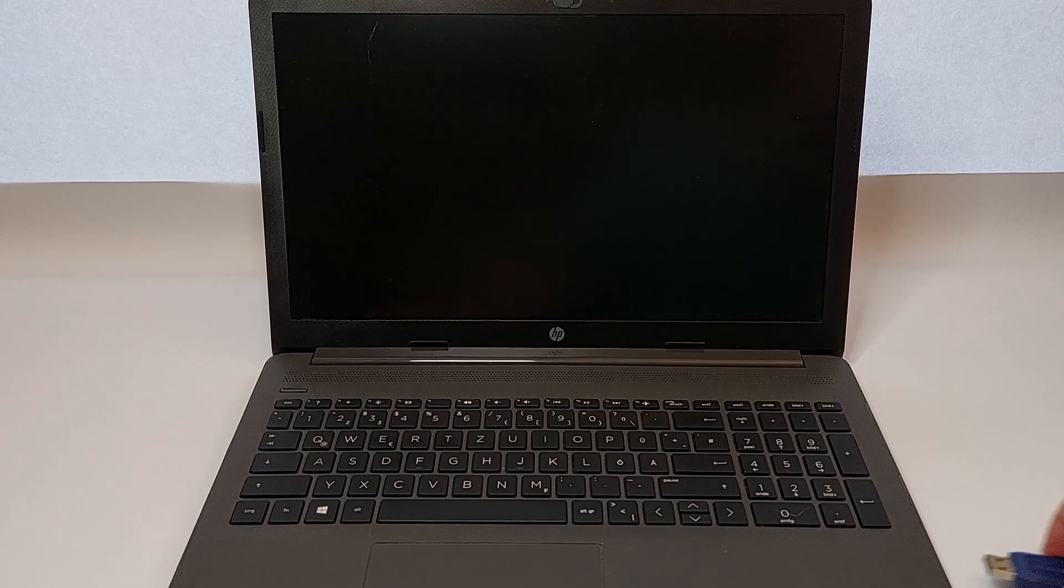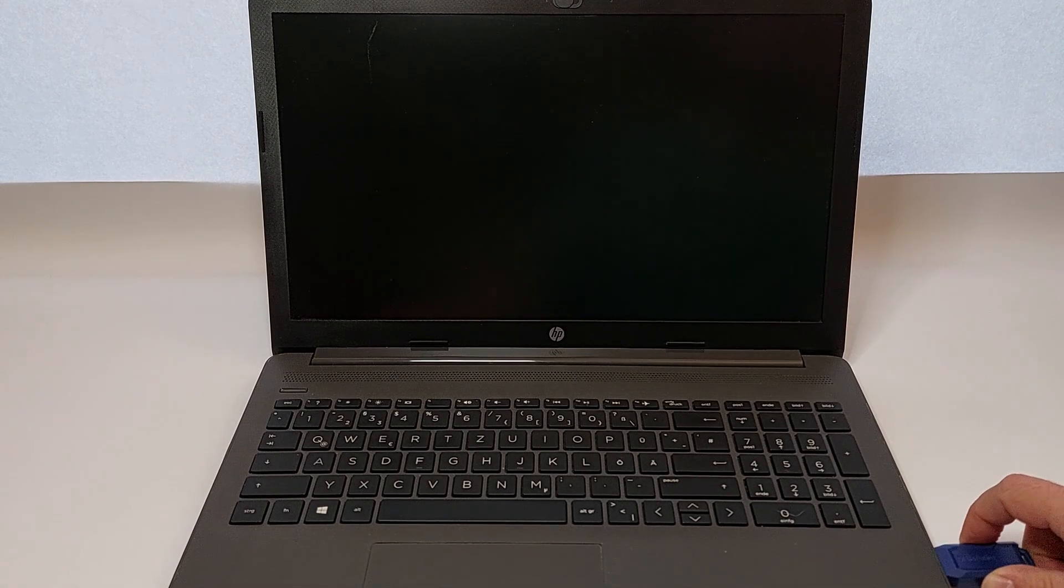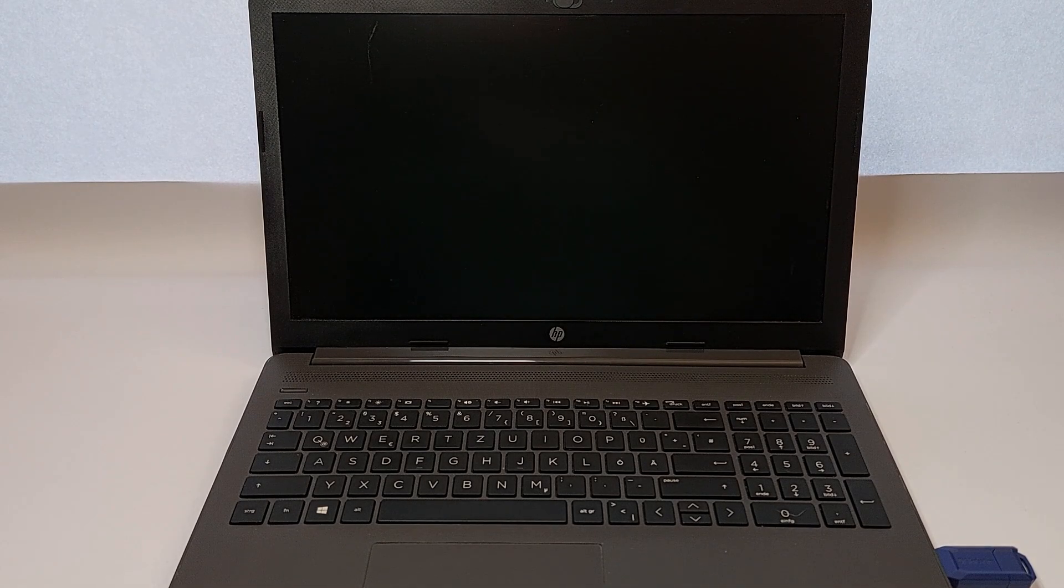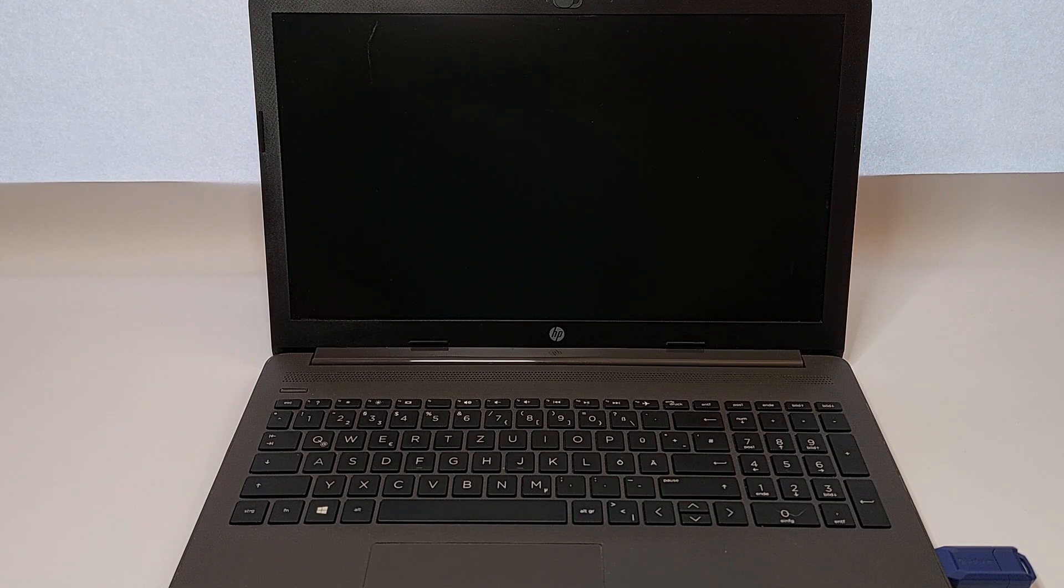First, make sure your USB drive is plugged into an available port. Also, ensure your laptop is plugged into power or is fully charged to avoid any interruptions.